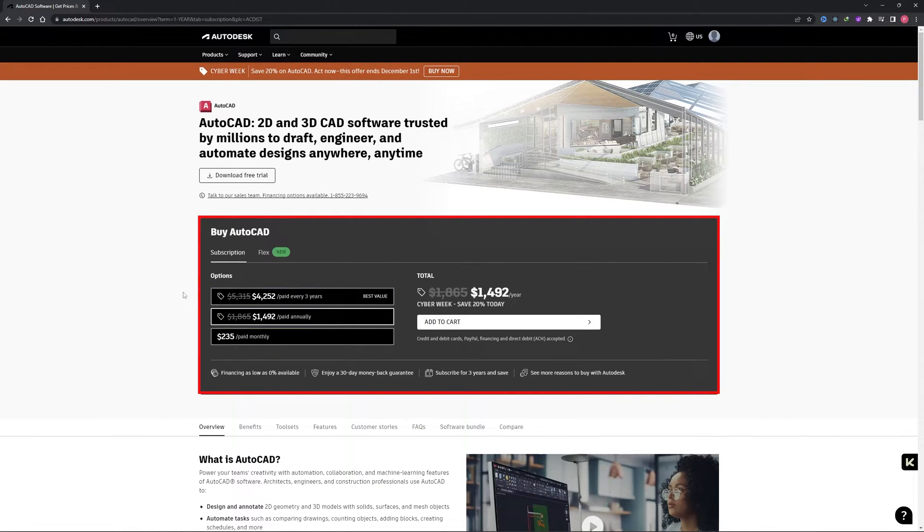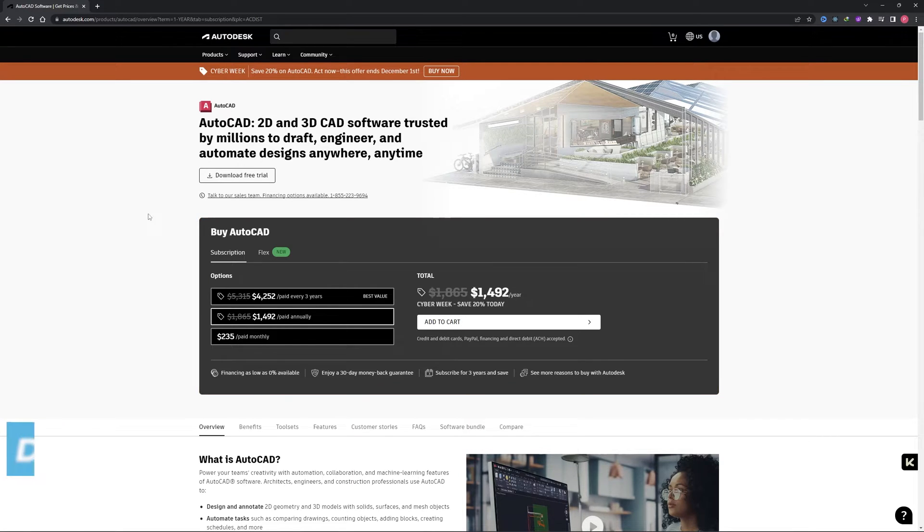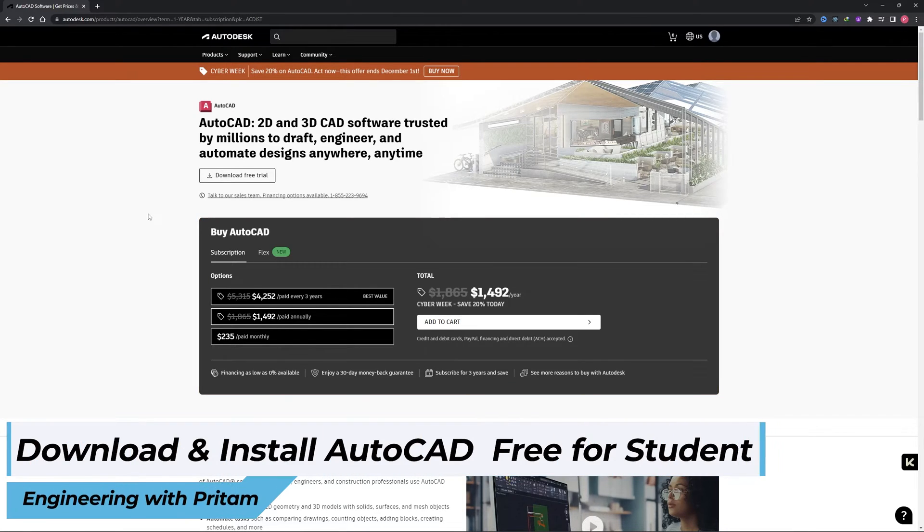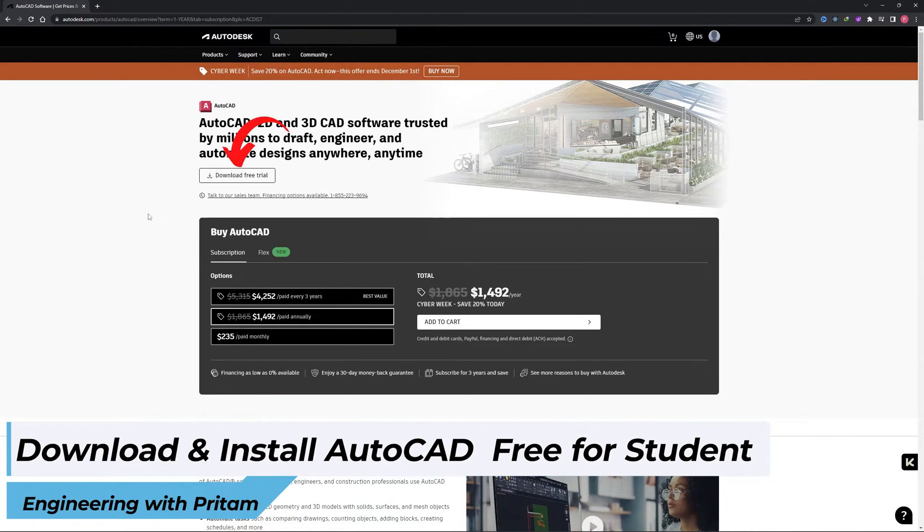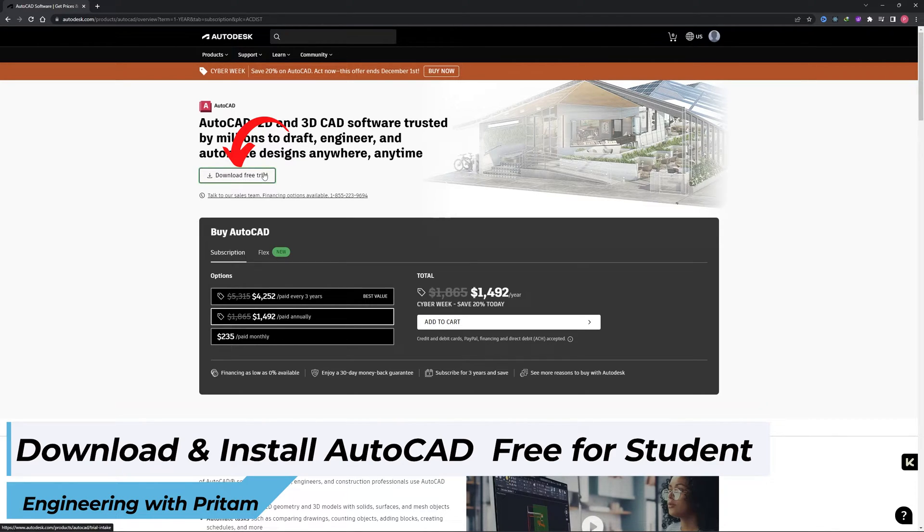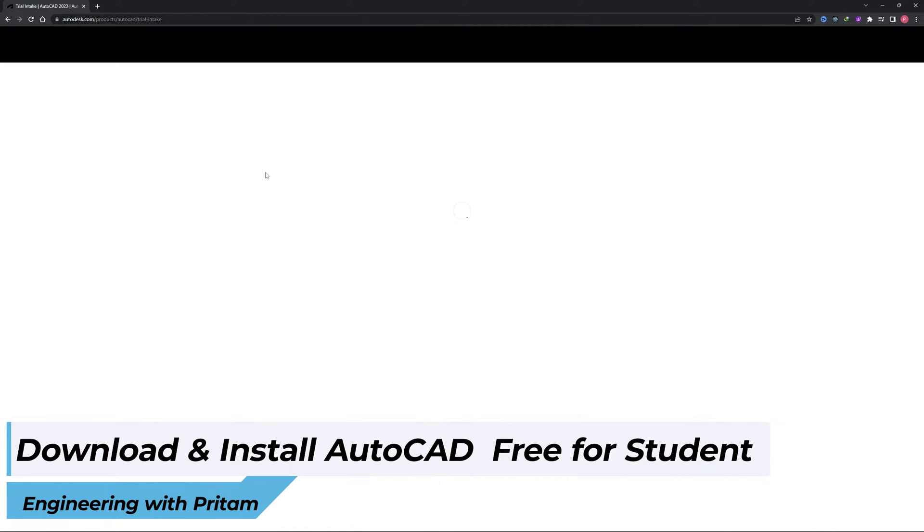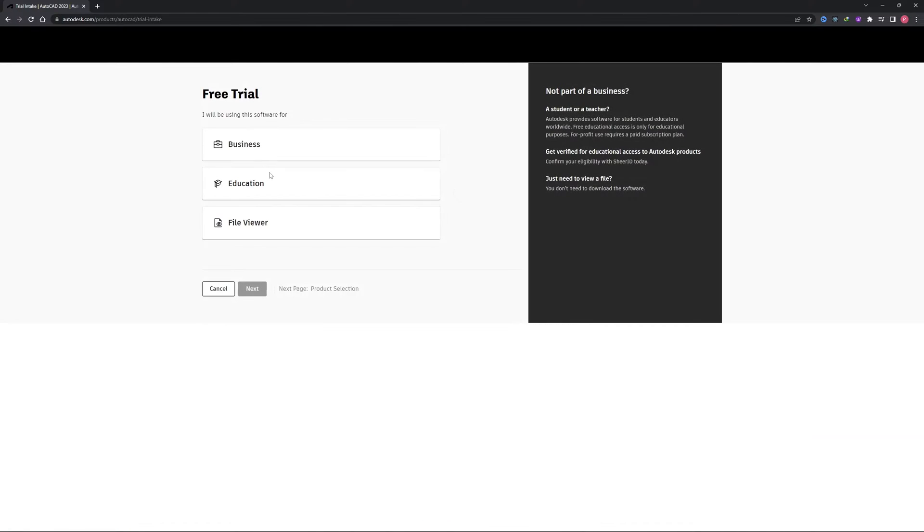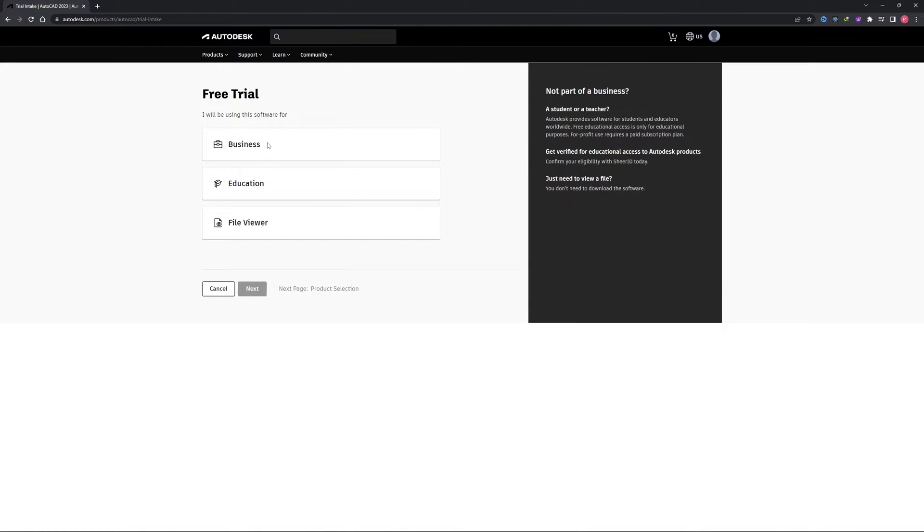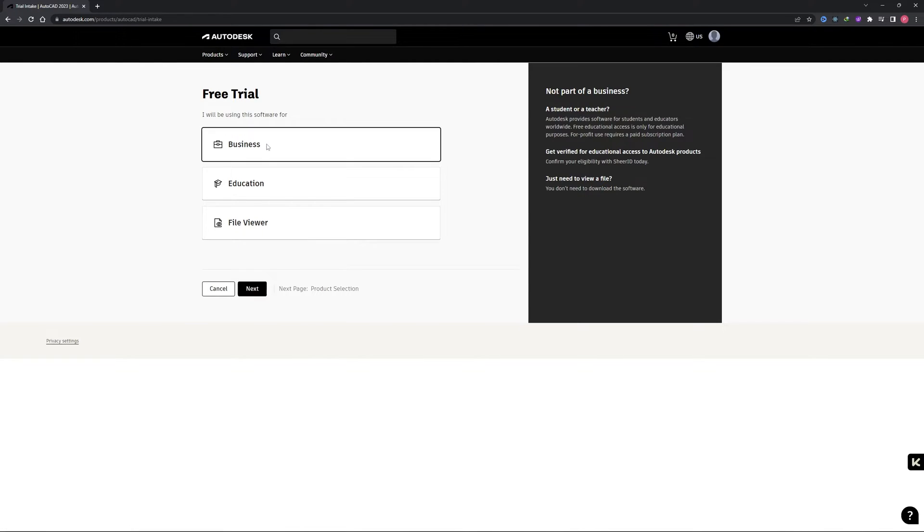Here we can also see plans of AutoCAD. You can have a look on these plans and select based on your preference. But let's say you are a student or want to use it for commercial purpose but want a free trial, then you can always click here on download free trial.